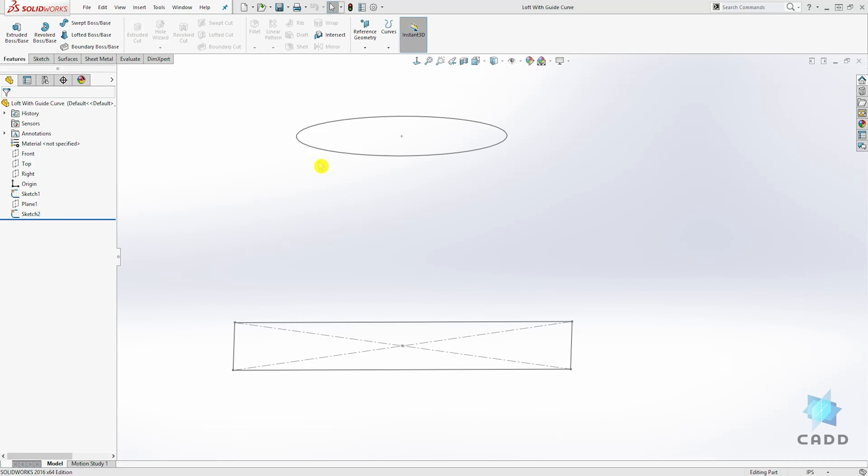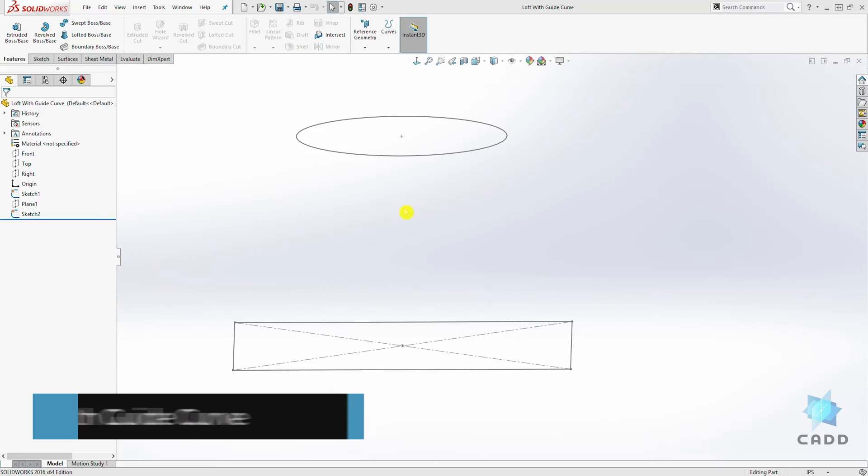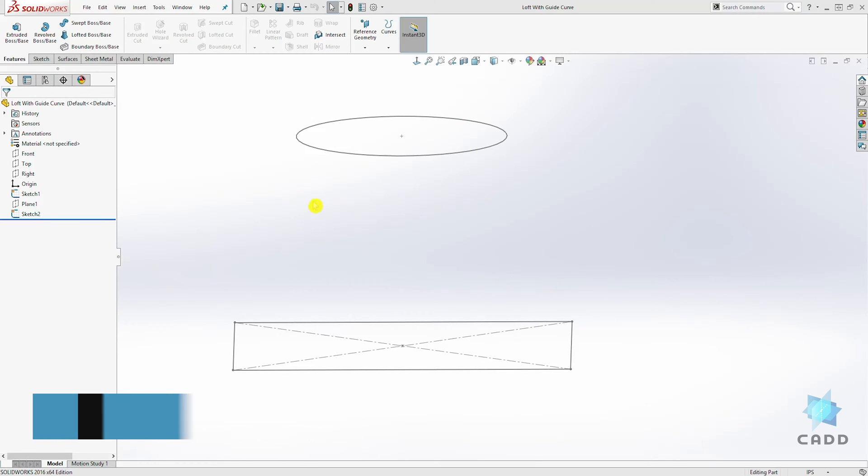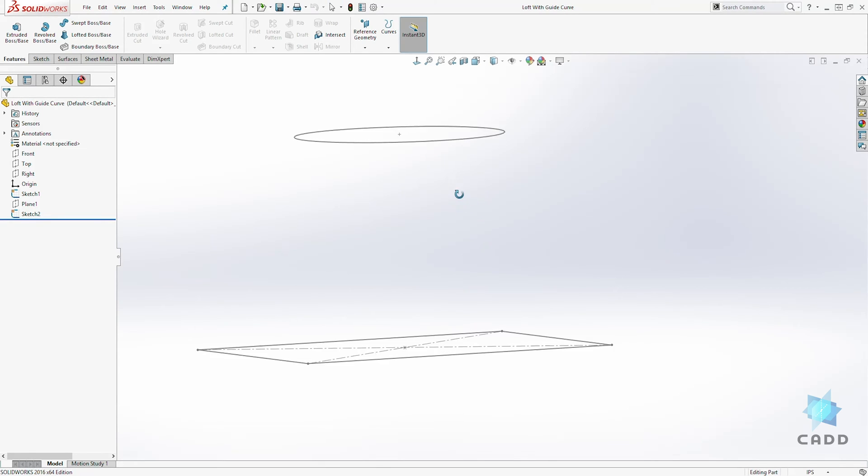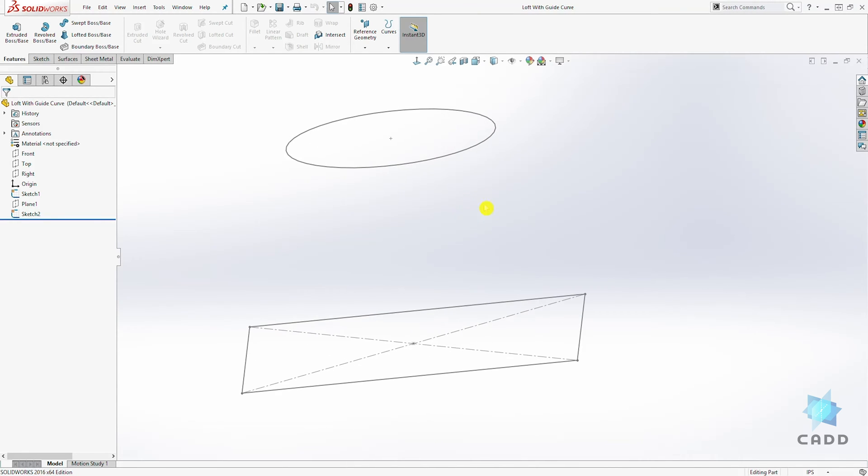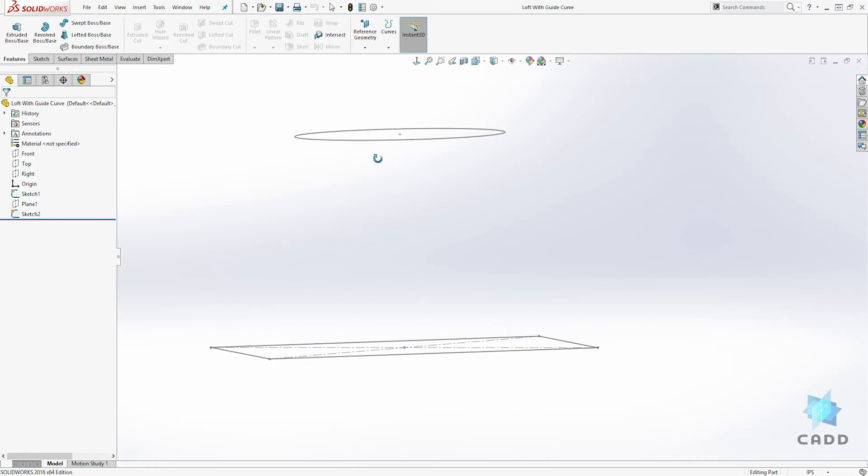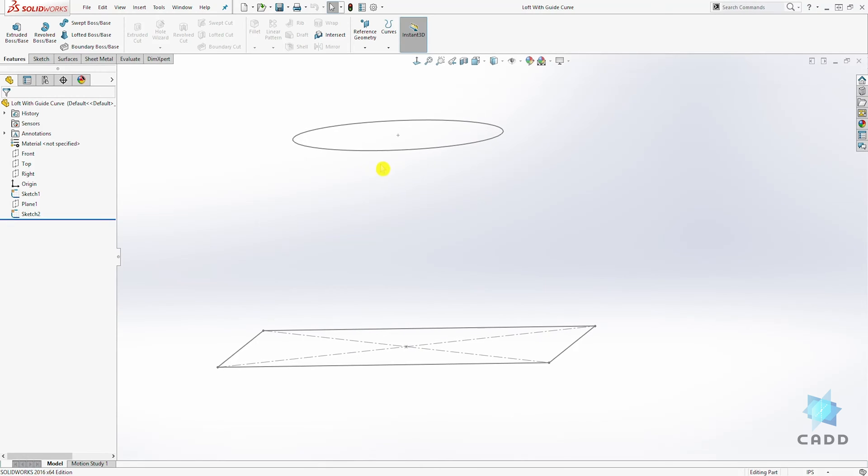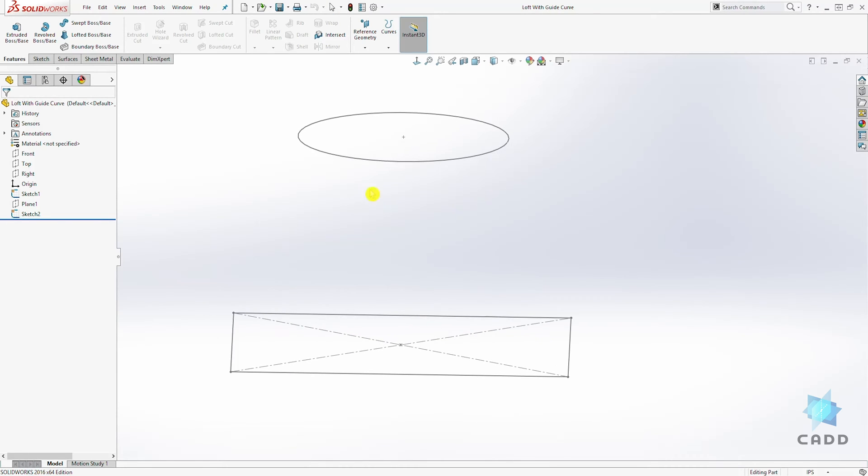Hello, welcome back to another lecture. In this lecture we are going to be talking about the loft with the guide rail. So in the last lecture we created just the loft. Sometimes when you create a loft, you can actually control the transition between the first loft and the second loft. I'll show you what that means.